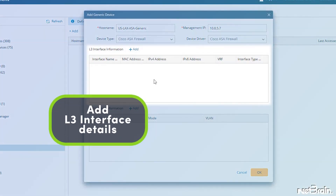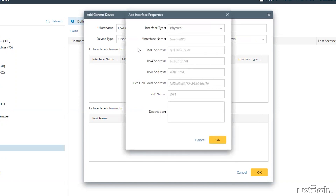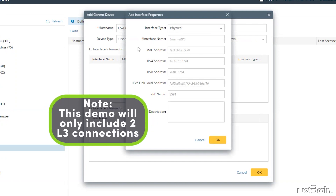Next, I'm going to load in my layer three interface details. Let's click Add to define the interface properties. Depending on how much detail is known about the device you're recreating, you can define interface type, include IPv4 and IPv6 addressing, and even specify the VRF. For my Cisco ASA firewall, I'm going to define two layer three interfaces.